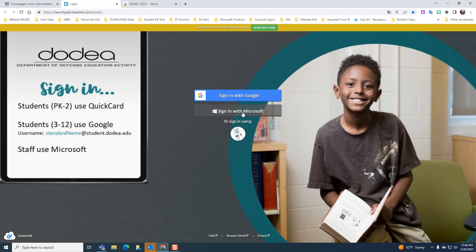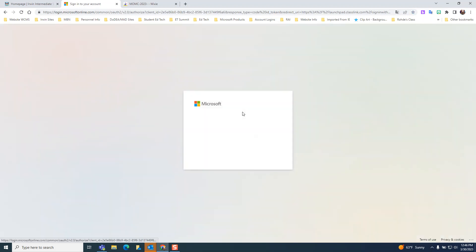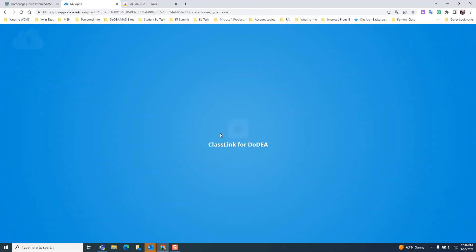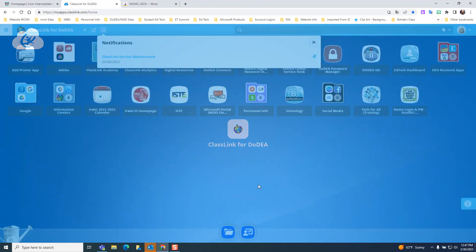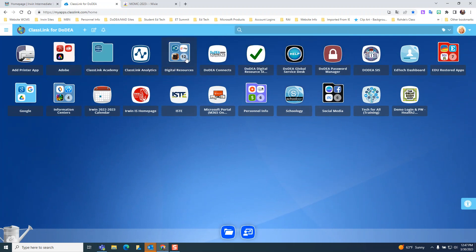Staff use their Microsoft accounts. Once your student is in their ClassLink account, they are seeing a dashboard of sites they have access to, and they are looking for the red folder called the EDU Rostered Apps folder.